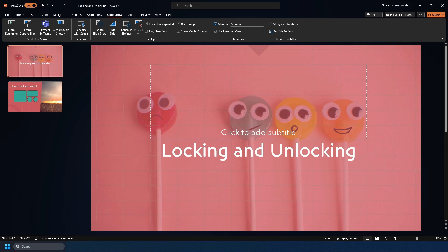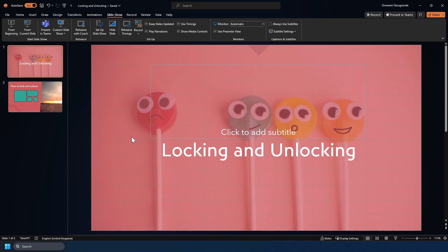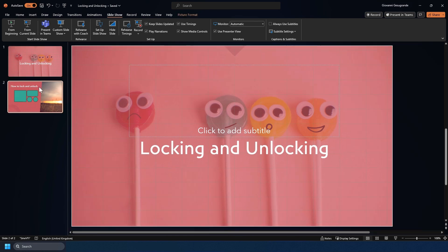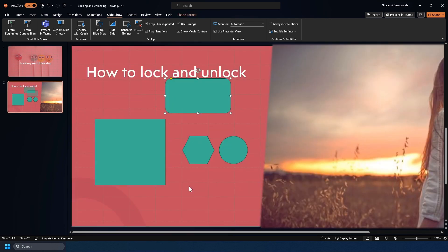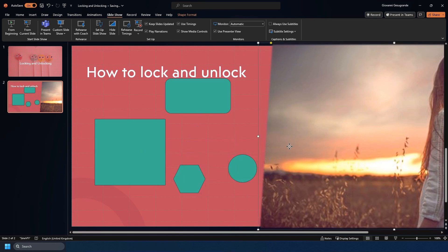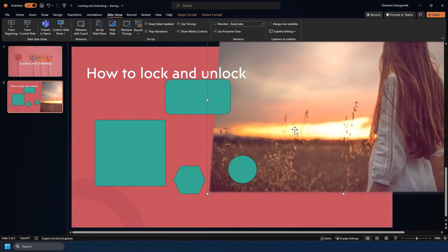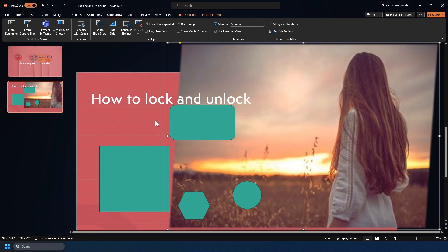One of the key benefits is you prevent accidental changes. If I move to this slide, you see I have some items and none of these are locked down. As you can see, I can select them and I can move these objects around.